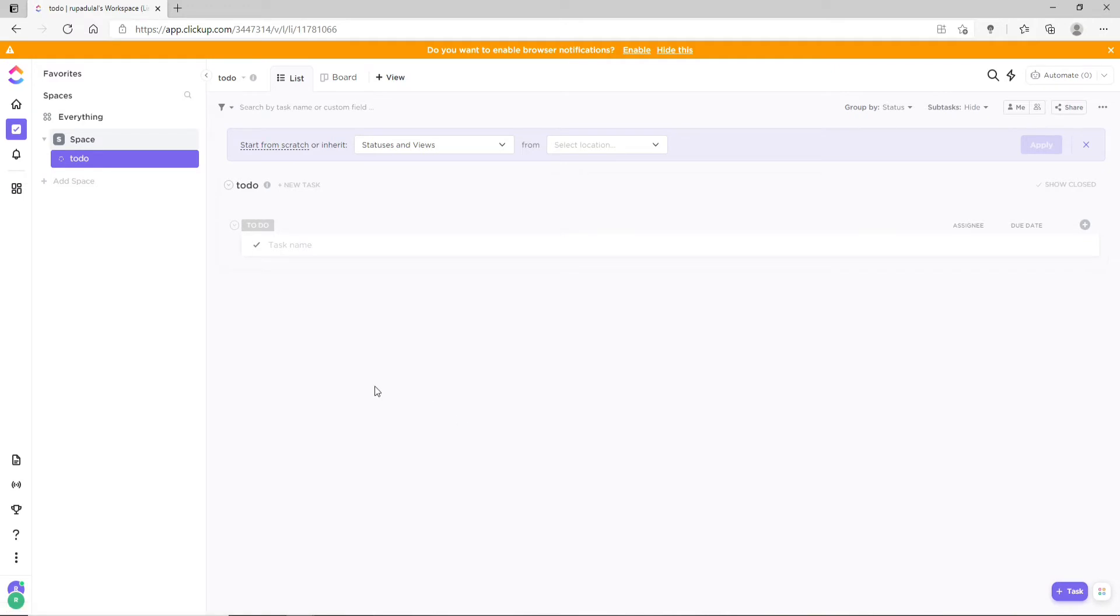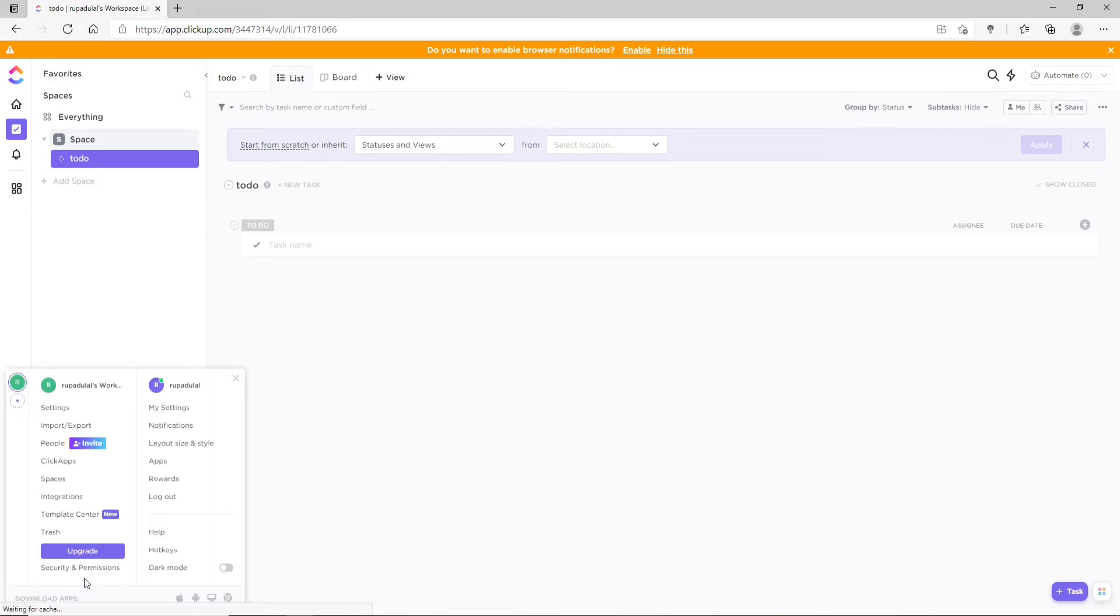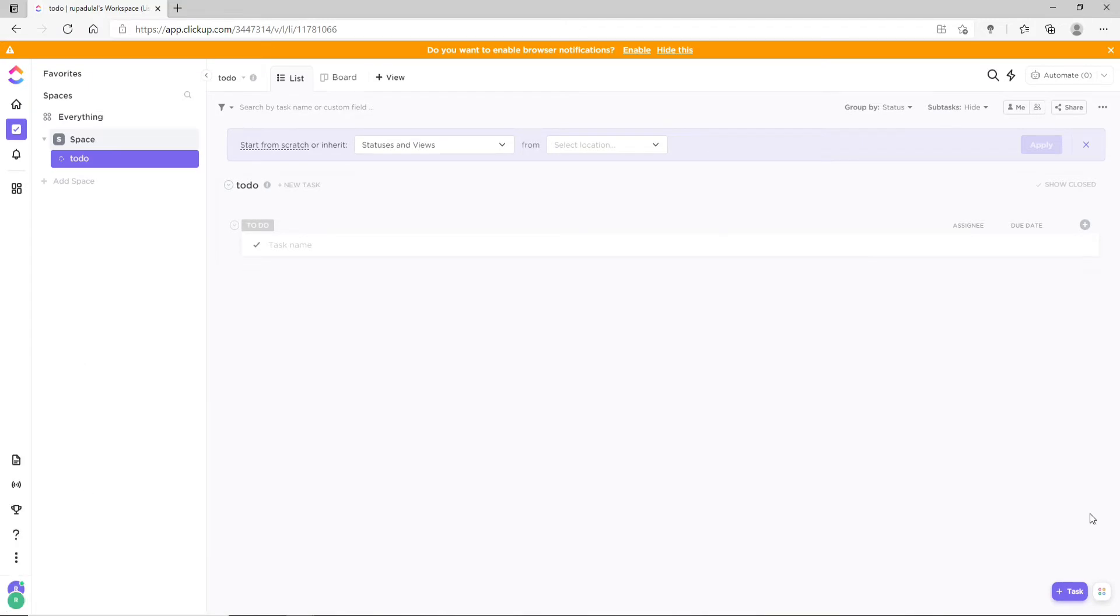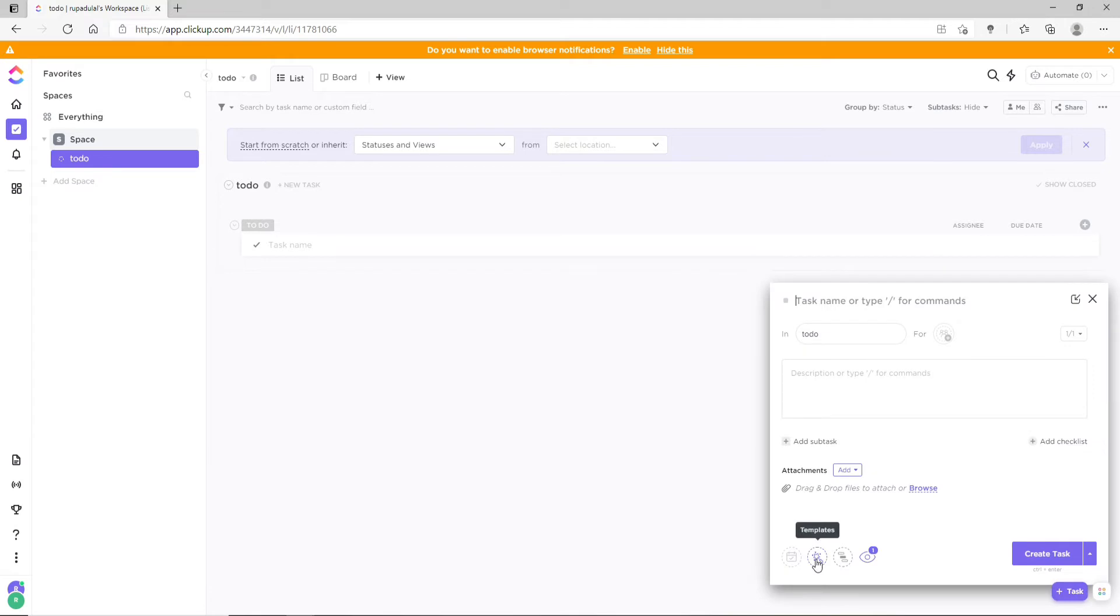First create a new folder, list, or task via your template. Let me go ahead and select my template. In order to do so, click on the task option at the bottom right, and then click on the template option.